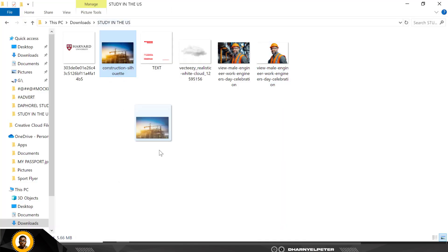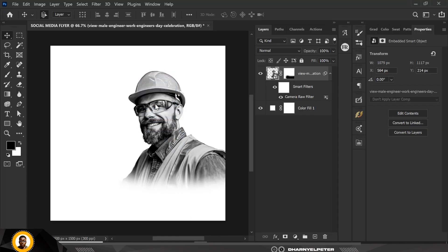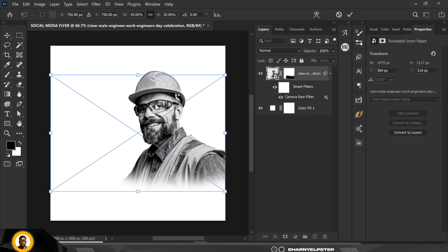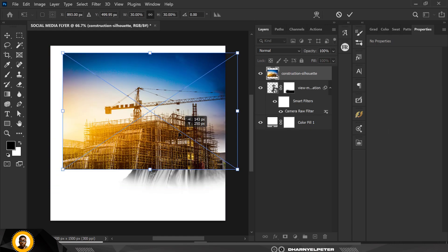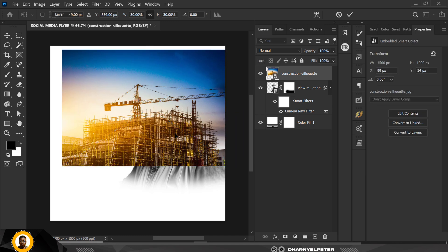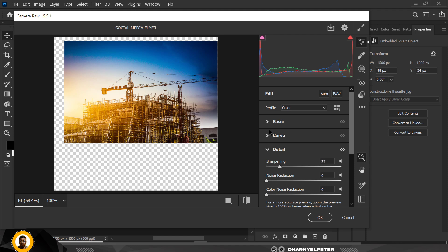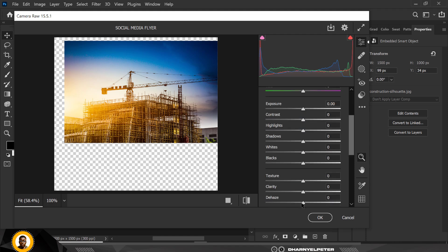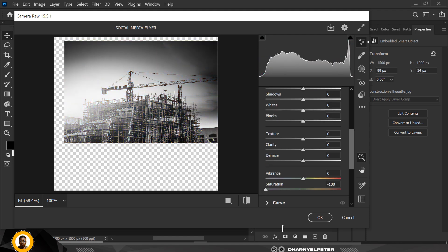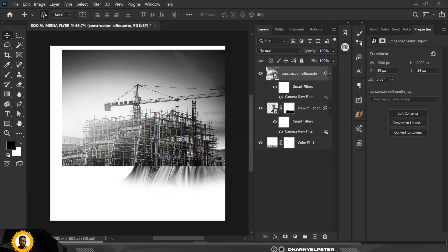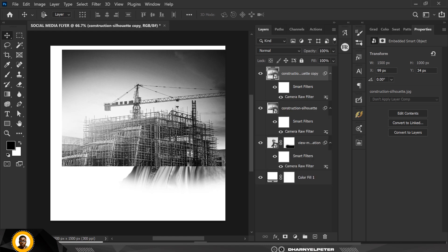Next I'm going to go to the resource file and bring in the construction site image — drag and drop, or you can use the Place Embedded command. I'll move it up and click Enter. Then I'll go to Filter > Camera Raw, sharpen it, reduce the saturation, bump up the texture, and click OK.